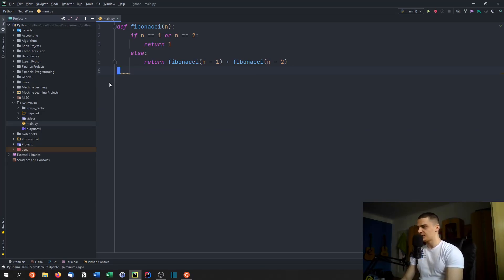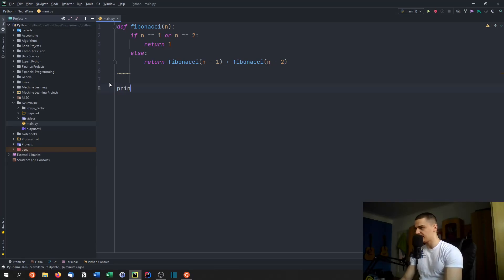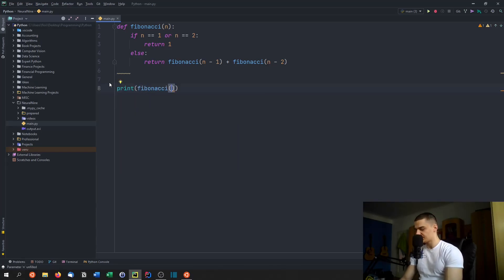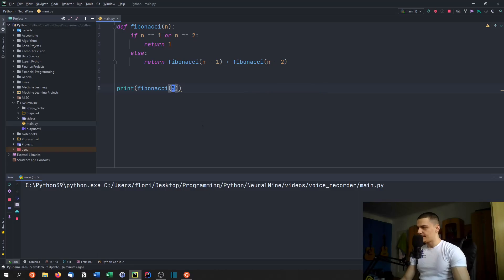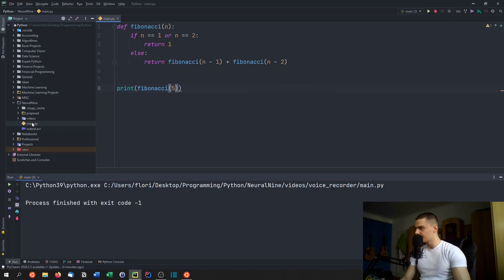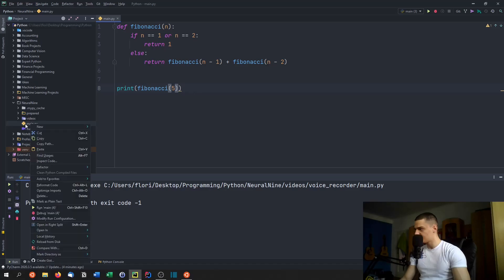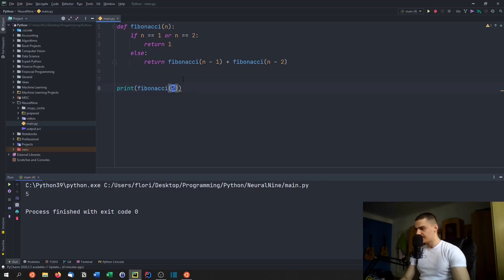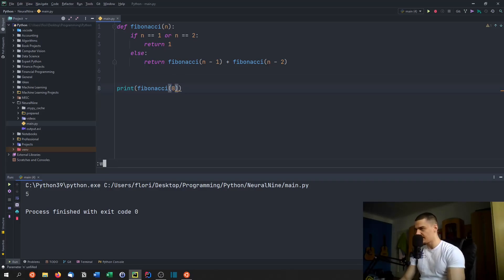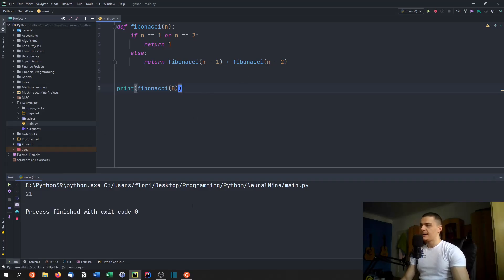And as a result of that, if I do something like print Fibonacci, let's just pick a simple number for the beginning, five, you're going to see that this works without a problem. We get five as a result. Let's go for eight. There you go, 21. So this works.